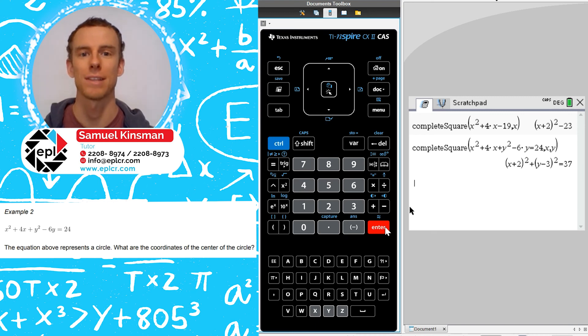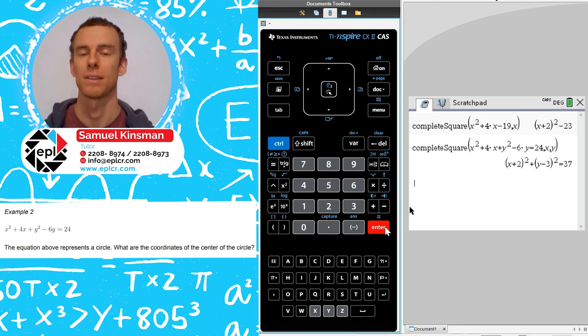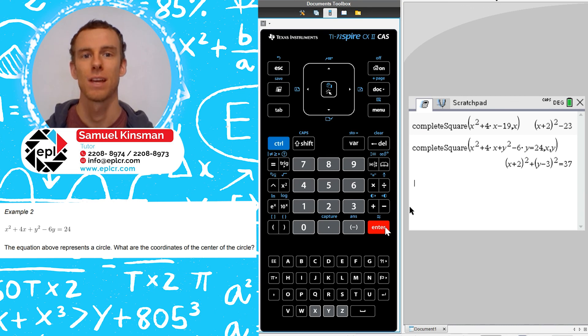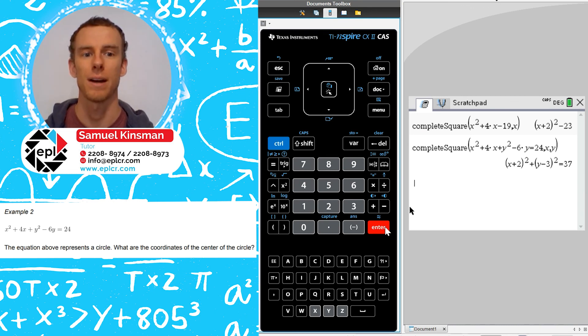Alright, so there you have it. That's how you complete the square with a TI-Nspire CX CAS. To go on to the next video, you can click on the window showing up at the bottom right-hand side of your screen.